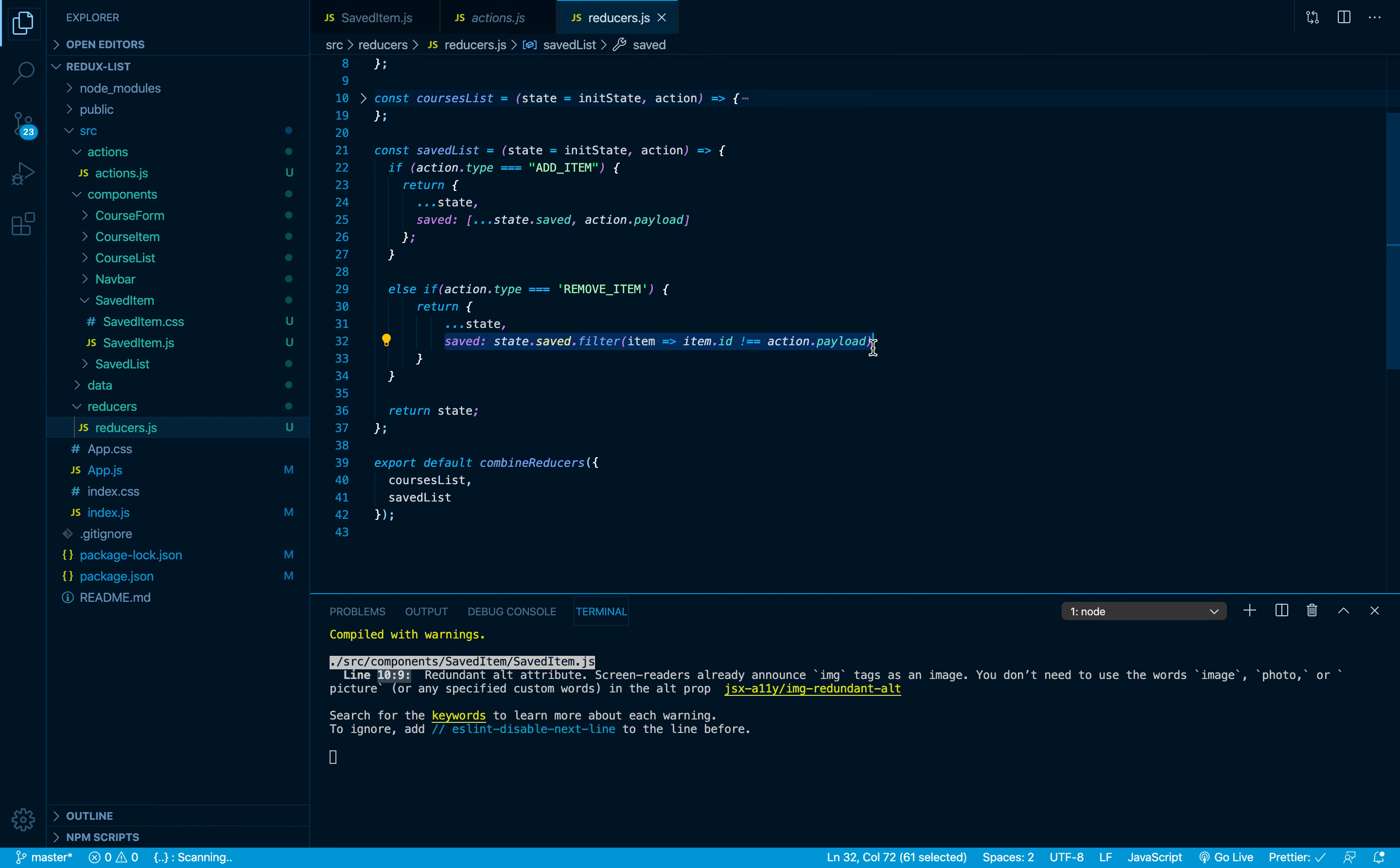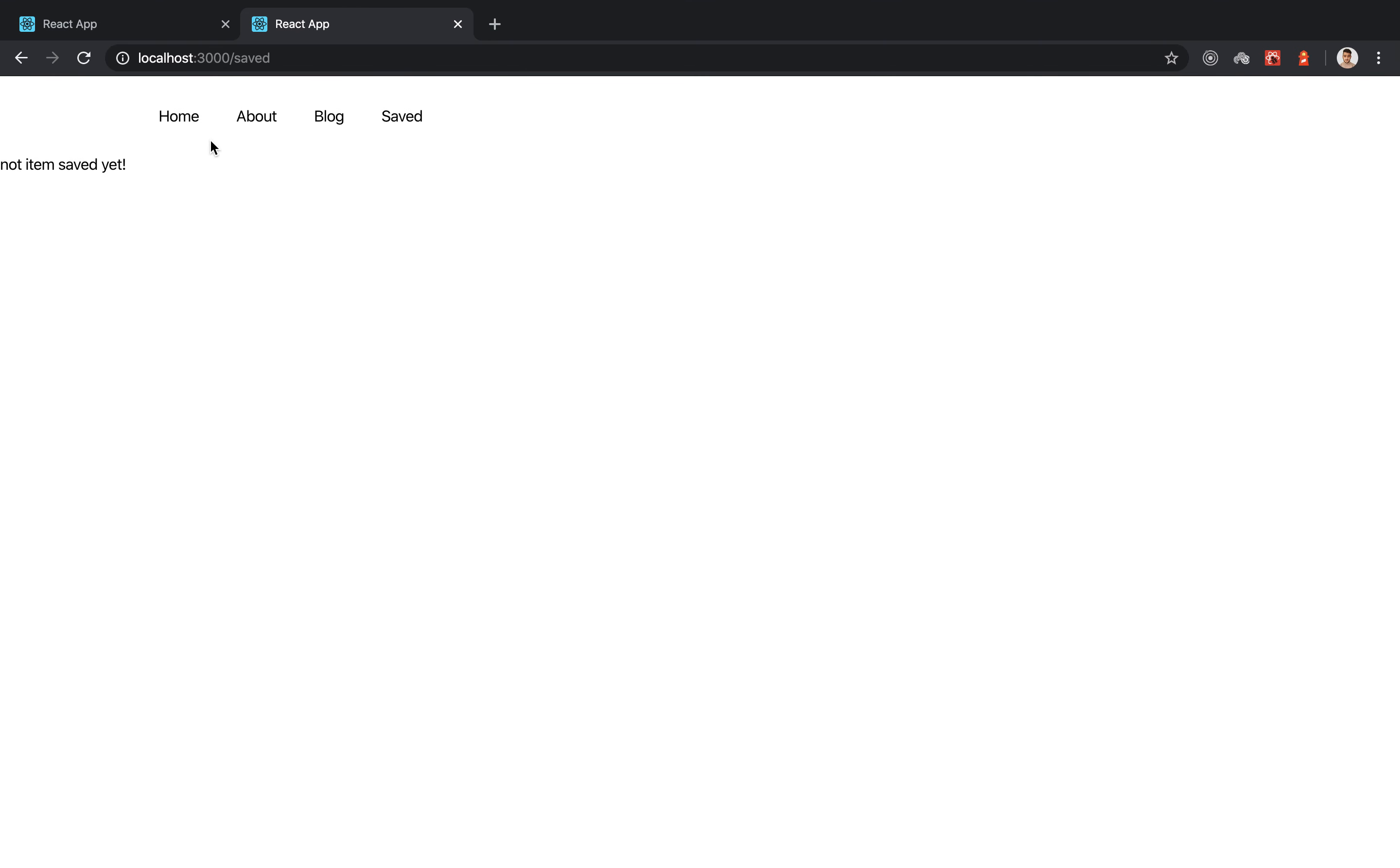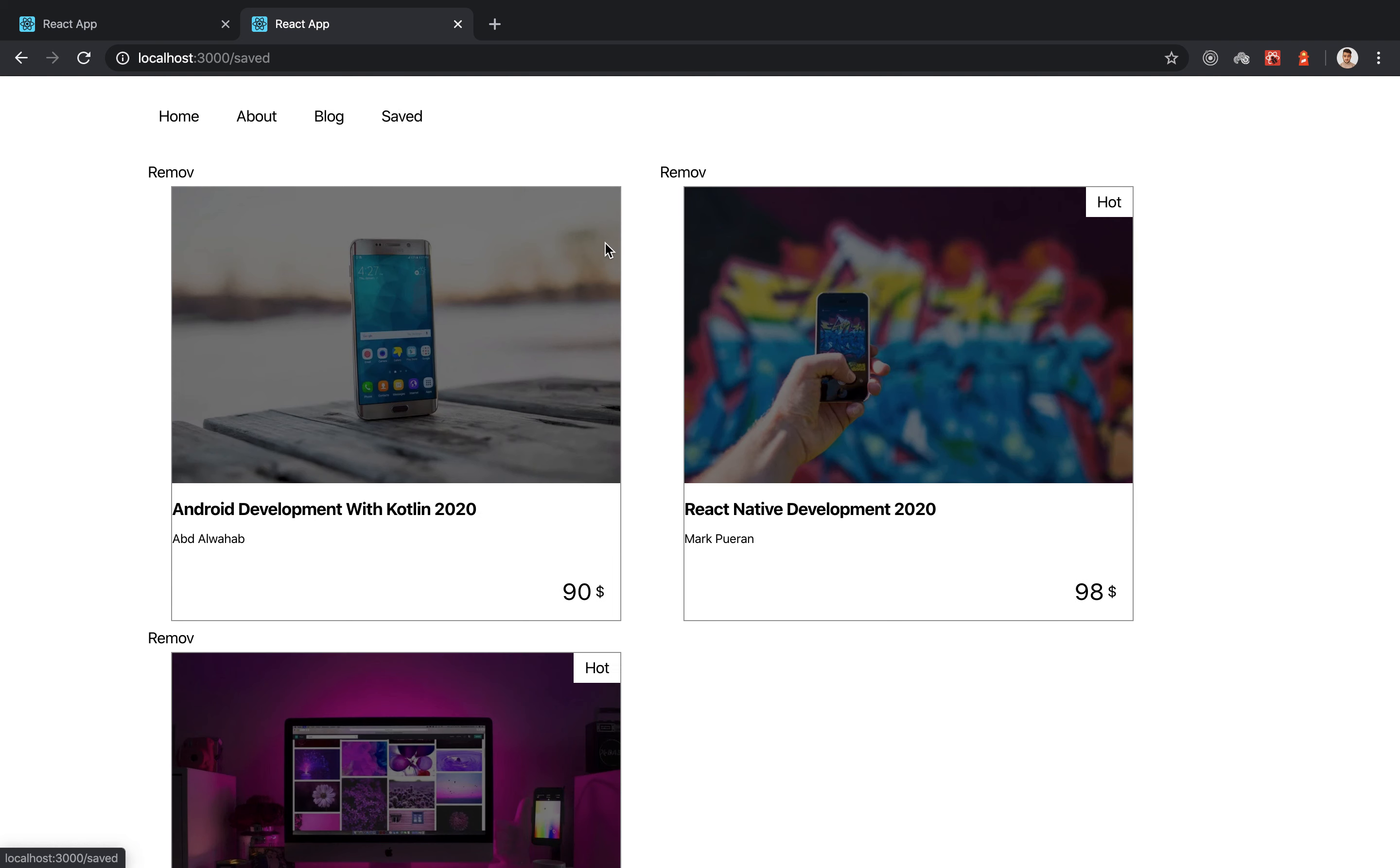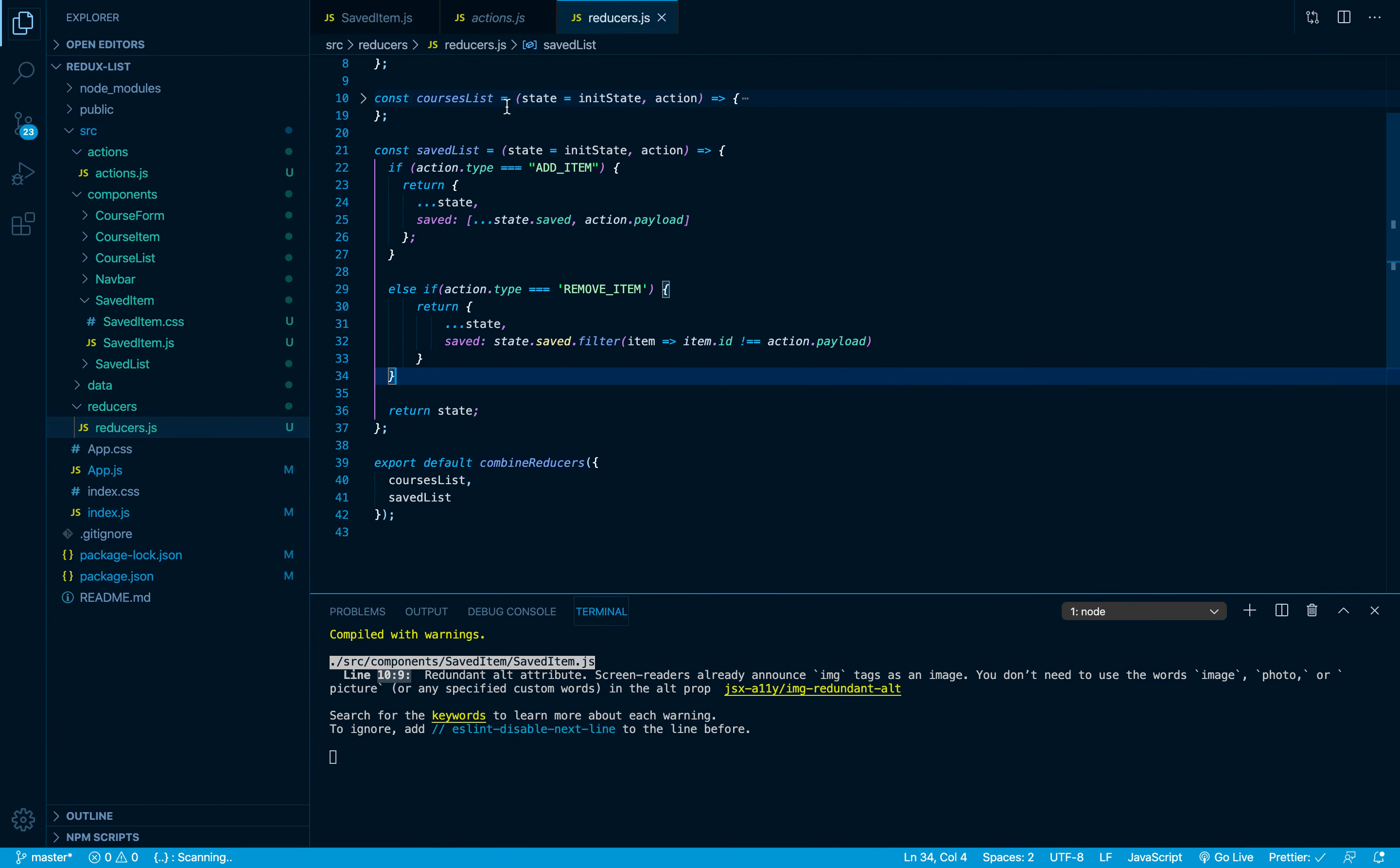That's what this code right here means. There are a lot of filtering algorithms but I think this is the easiest one. If we go back now our code should work just fine. So I'm gonna add this one and this one and this one. If we go back and if we click on remove, it is not working. Now let me check our reducer. It is 100% correct.